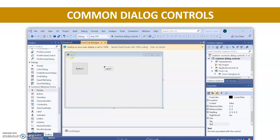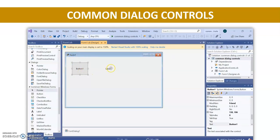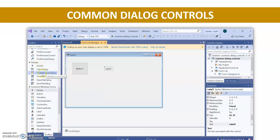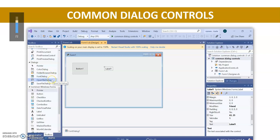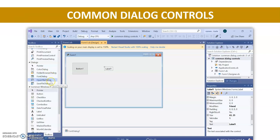Here I have taken one form, and on this form I have taken one button and one label. You can see in the toolbox that we have a color dialog, then folder browser dialog, then font dialog, open file dialog, and save file dialog.